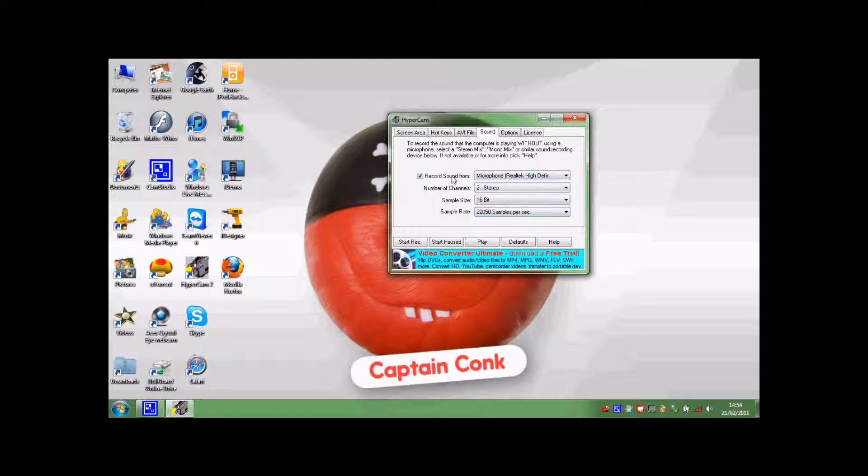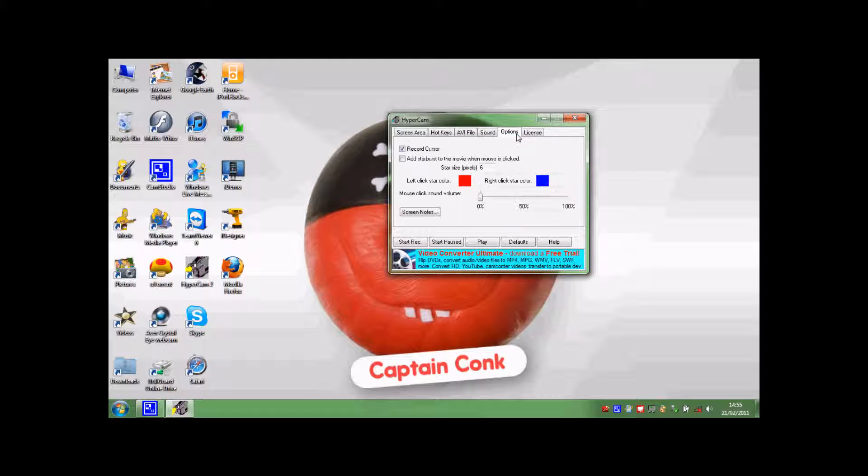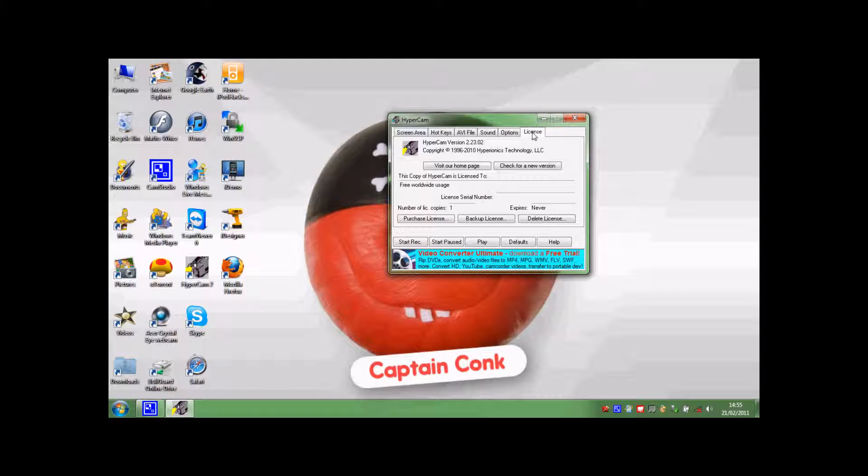You can set it to record the sound of your voice like I am now with a different program, and you can change the cursor.